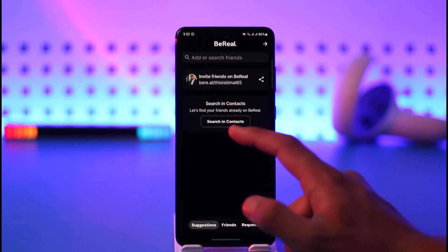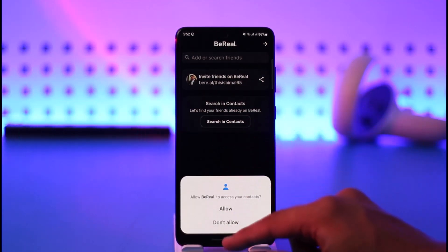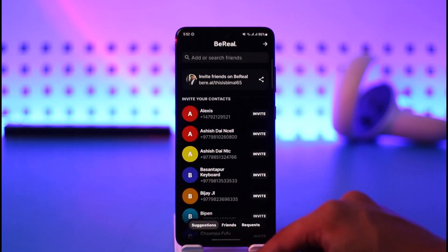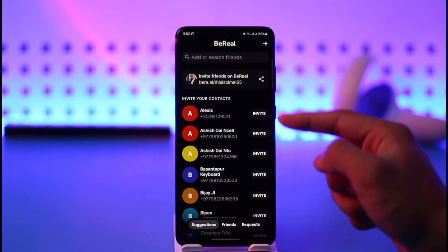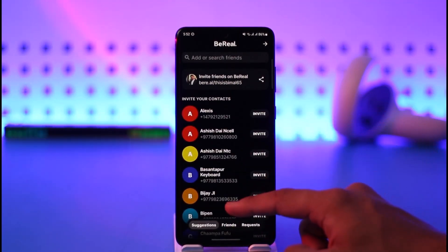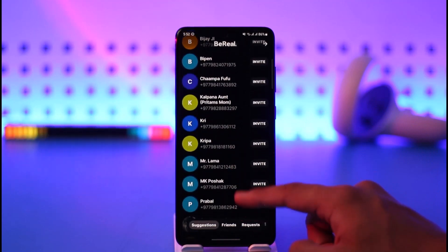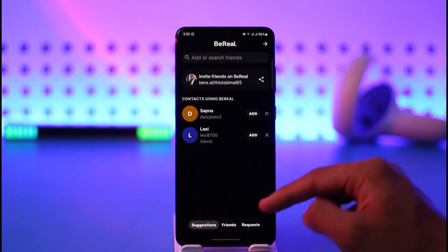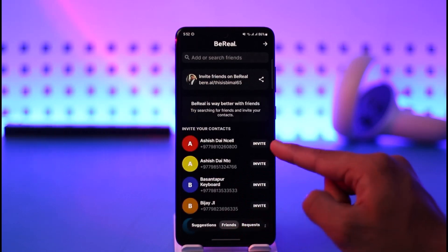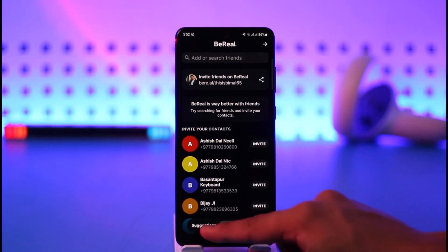If you want to see some friends, you have to link your contacts. Tap on 'syncing contacts' and allow the BeReal app to access your contacts. It's going to find a list of all available contacts. If they have the BeReal app, you'll find the 'send message' button; otherwise, you'll find an option called 'invite' next to them.